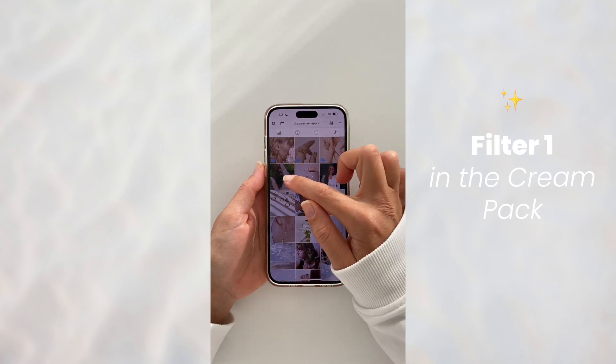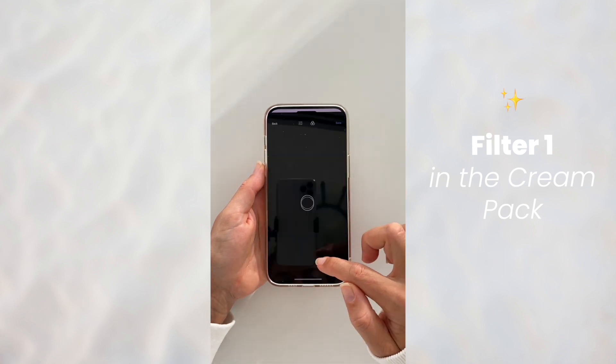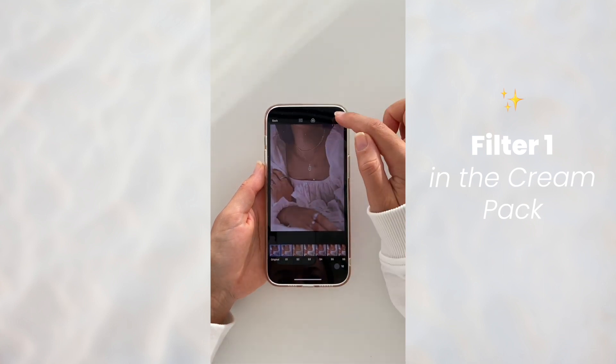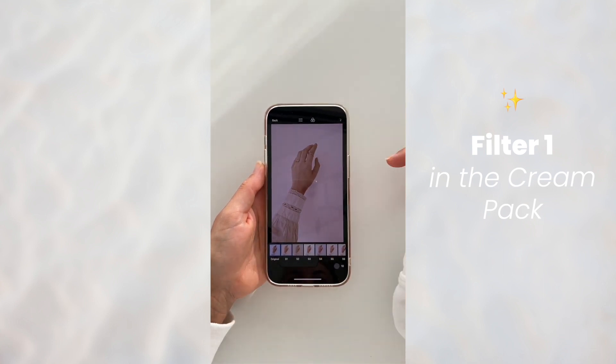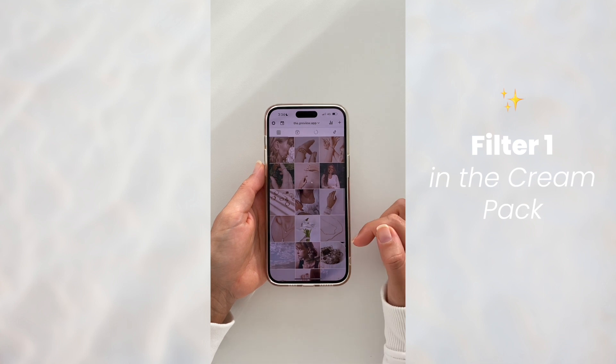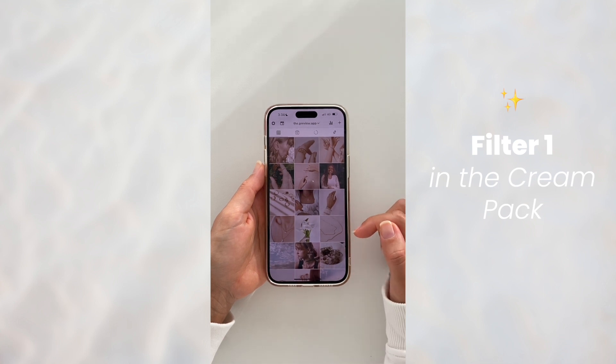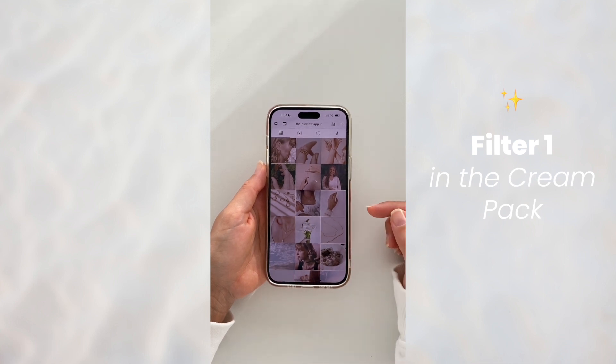I'm going to use the same filter for all the other posts so I can create a nice cohesive theme, and you see how it just transformed the whole vibe of the feed.